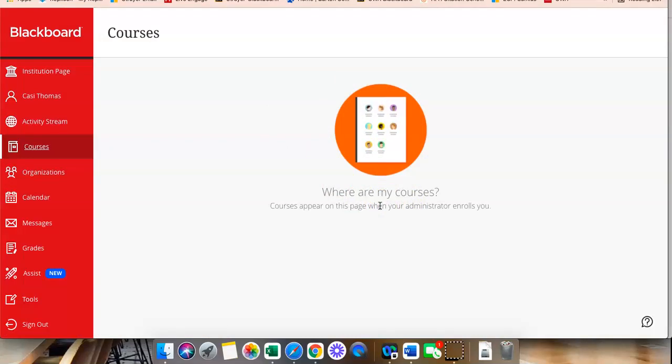For Spring 2022 students, that is Monday, January the 10th. On Monday, January the 10th, when you click Courses, you will see the courses that you are enrolled in.